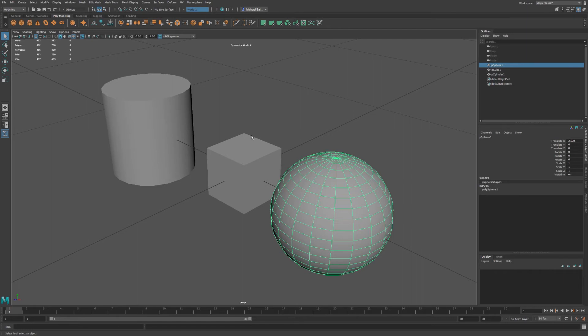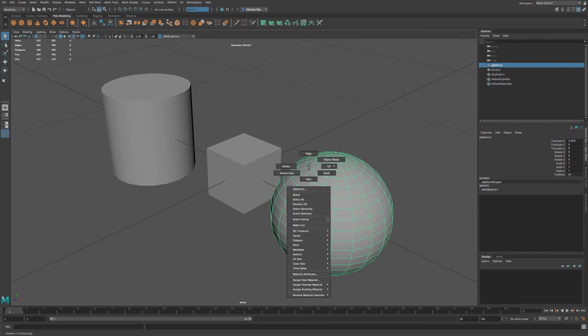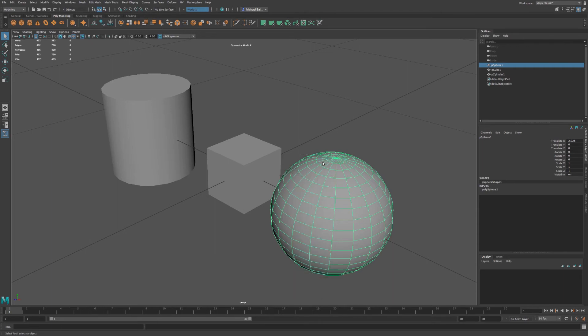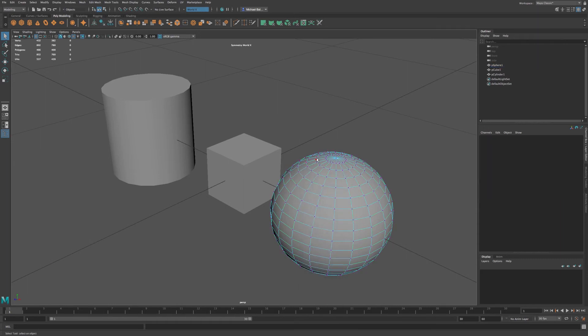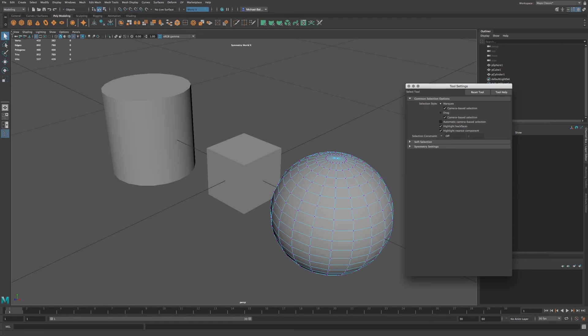Now I also mentioned soft selection, and to demonstrate this will be a little bit easier on the sphere. So I'm going to go to my vertex, and if I double click on my tool, my select tool, you can see we have an option down here called soft selection.